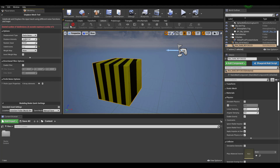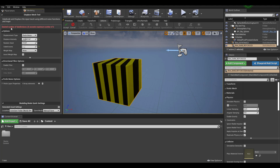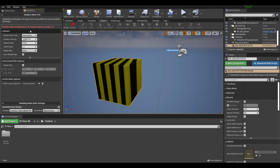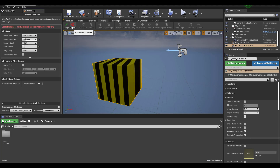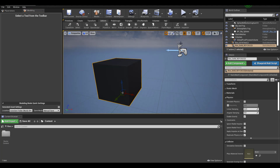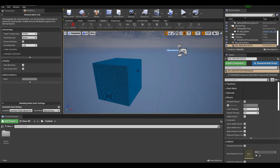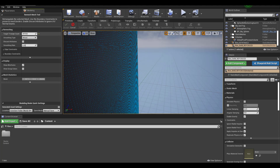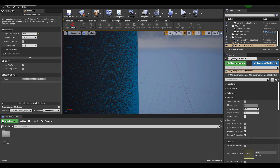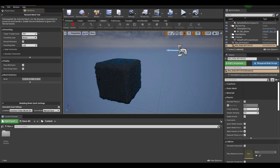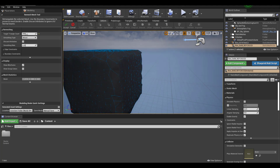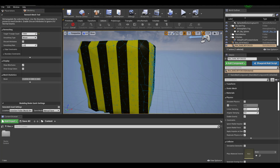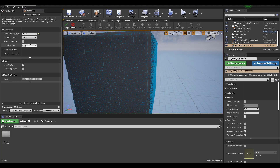Keep it at Perlin Noise and play with the intensity of how much you want to displace. When clicking Accept, it may warn that the desired subdivision of 4 exceeds the maximum of 2. To resolve this, select the object and use the Remesh tool. You can then adjust the target count and preview the result — downscale or increase it until it looks good.